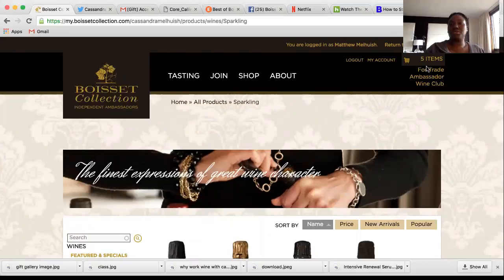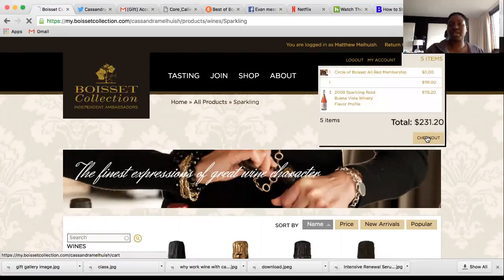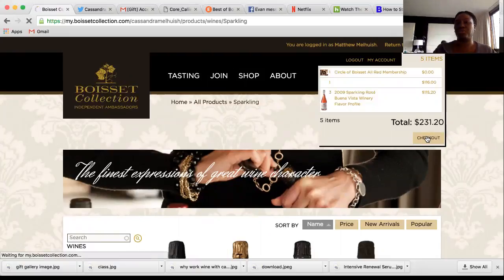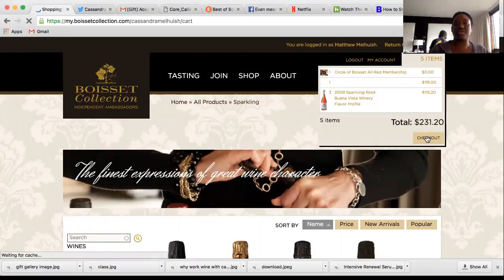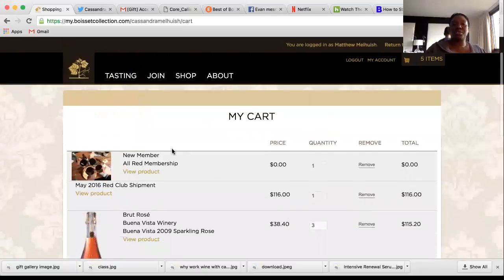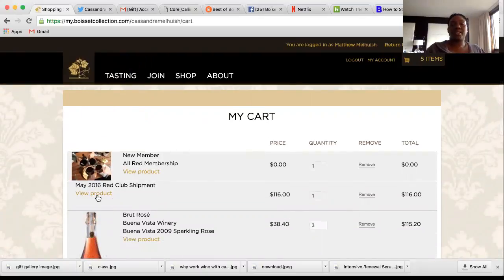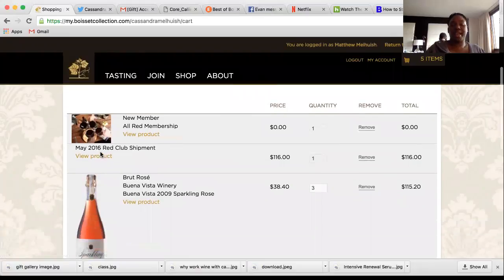When you're finished, go to your cart, check out, and I'll show you what you need to do next. This is the wine club shipment — as you can see the price is zero.